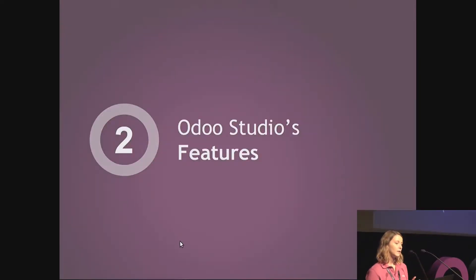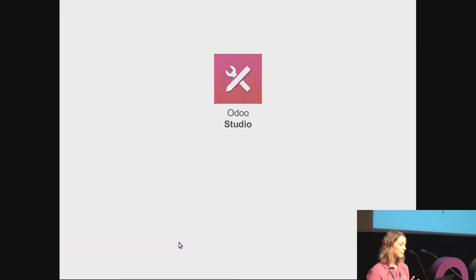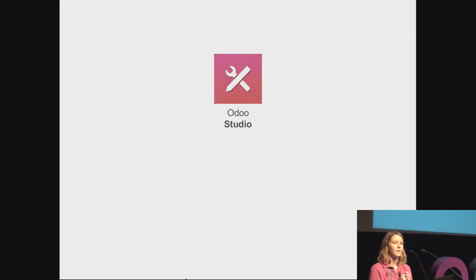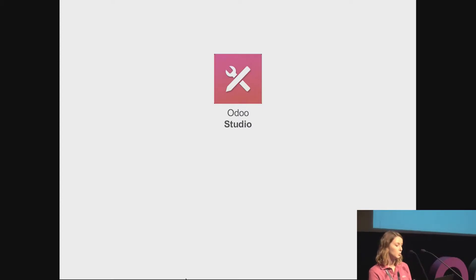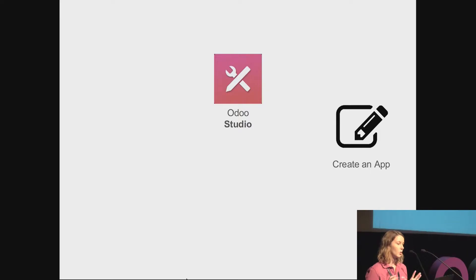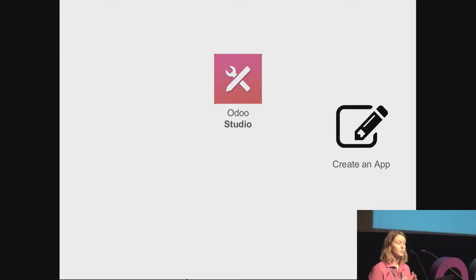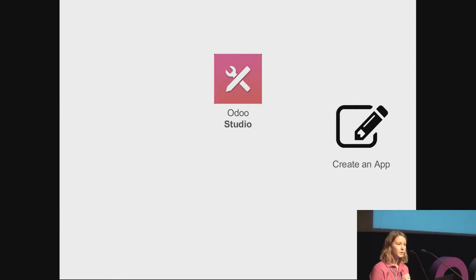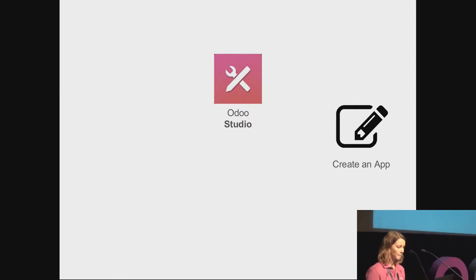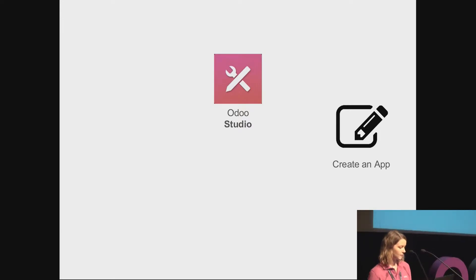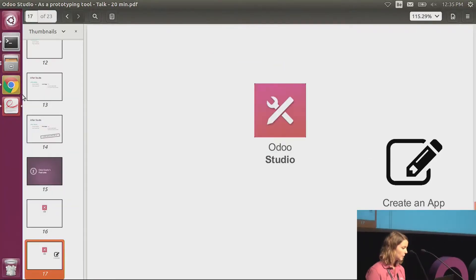Now let's have a look at the features of Odoo Studio. Studio has many features, so here I will only concentrate on the ones that are particularly useful to prototype. The first one, of course, is that you can create a complete application from scratch just by using Odoo Studio. You can define your views, define your fields, define your models, edit the menus and so on. But I think it will be more speaking if I directly show that in the demo.